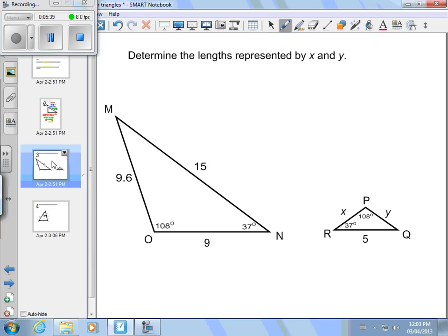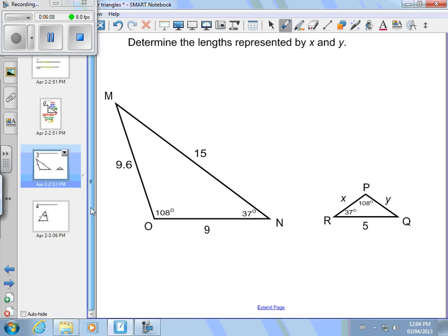What we're going to spend more time on is finding missing lengths. Here I have two triangles and you're asked to find the lengths represented by x and y. Go ahead and try this yourself — pause it, see if you can figure it out. The first thing you should do is show that the two triangles are similar.